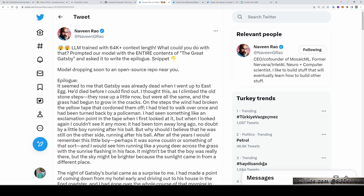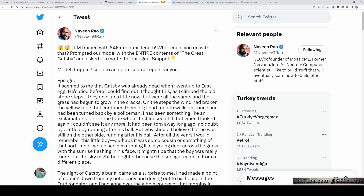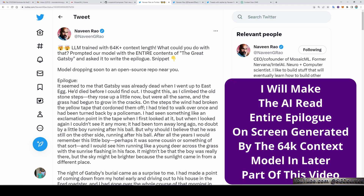Greetings, everyone. Today I will introduce you to two upcoming major events in the AI world. Additionally, I will be demonstrating a demo of my upcoming voice cloning tutorial, where I will have the AI read the entire epilogue generated by the new LongBoy model.